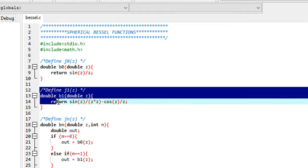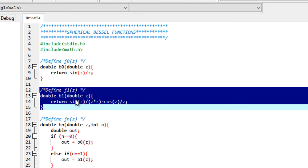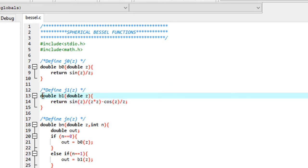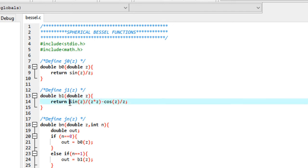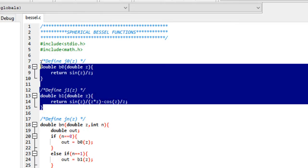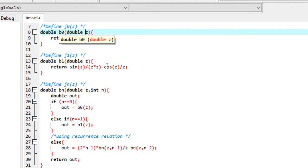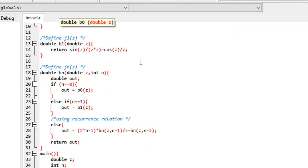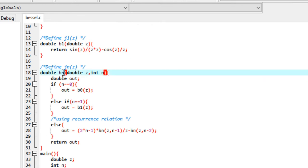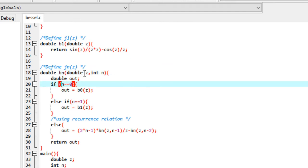Next, create function B1 of return type double, taking parameter Z of type double, which returns sin(Z)/Z² − cos(Z)/Z, as shown on the blog post. Now we are done with the two base functions and we head to the third part: creating a general function BN that returns the Bessel function value for any given N and Z.